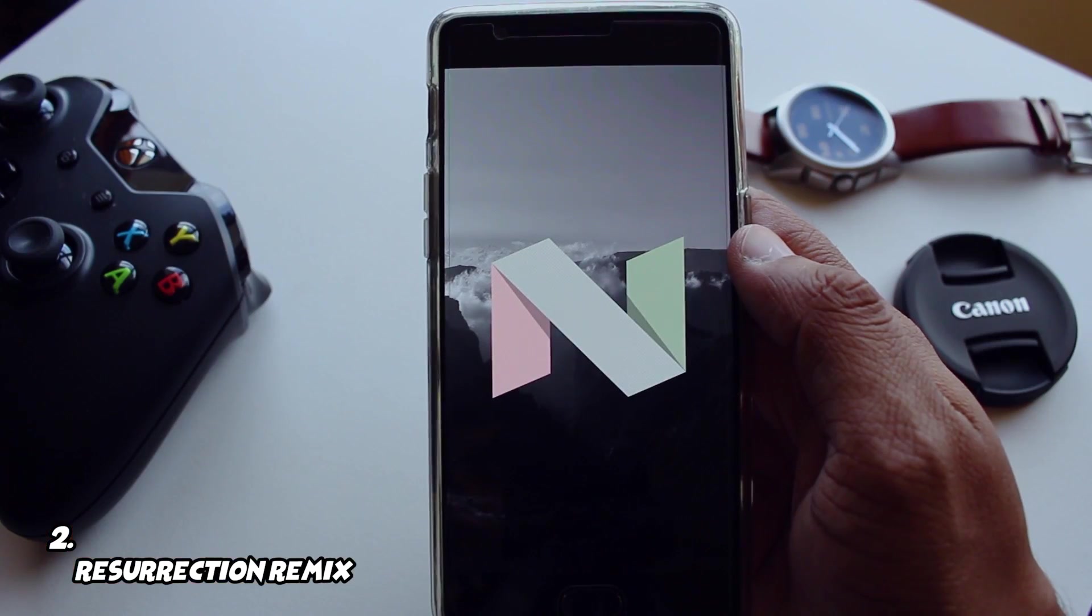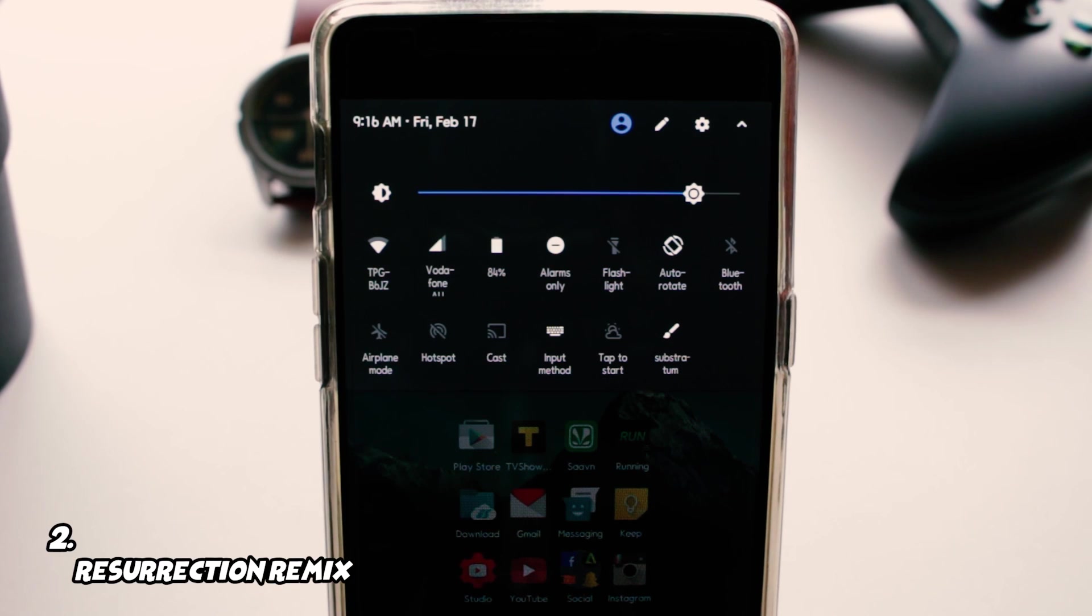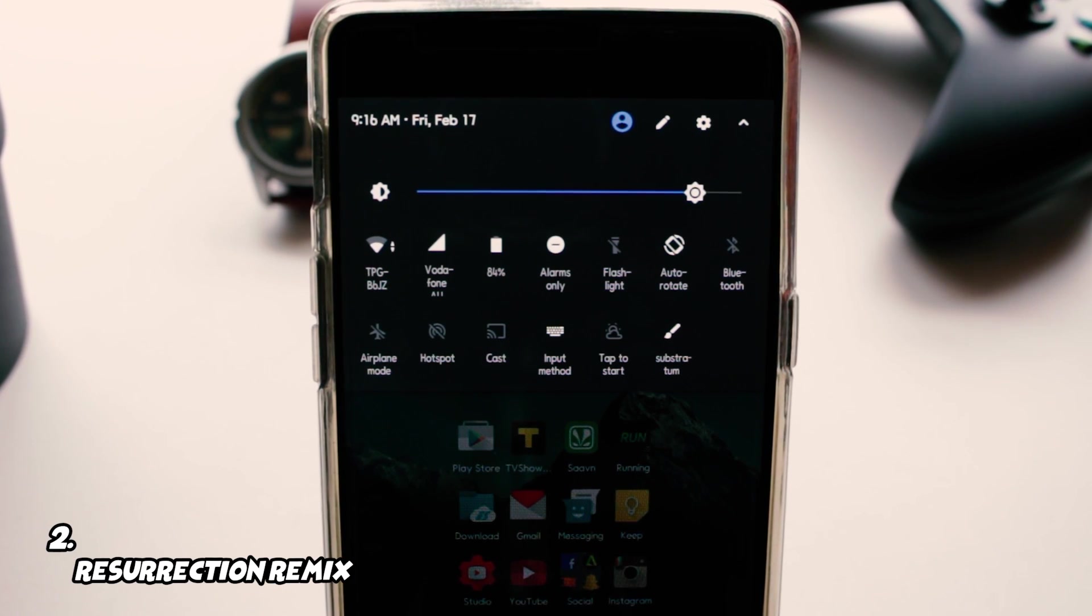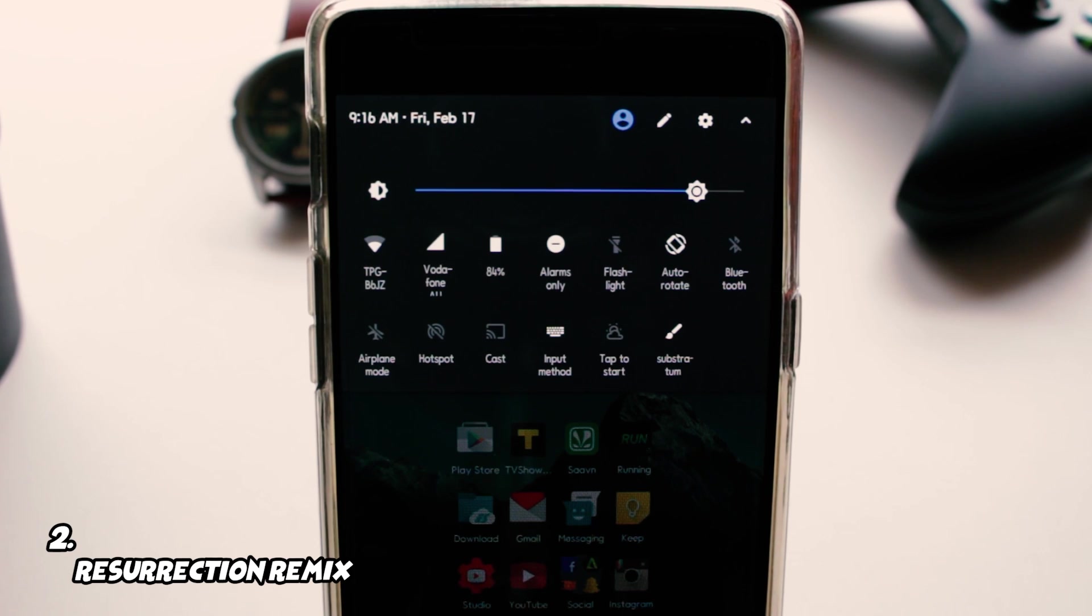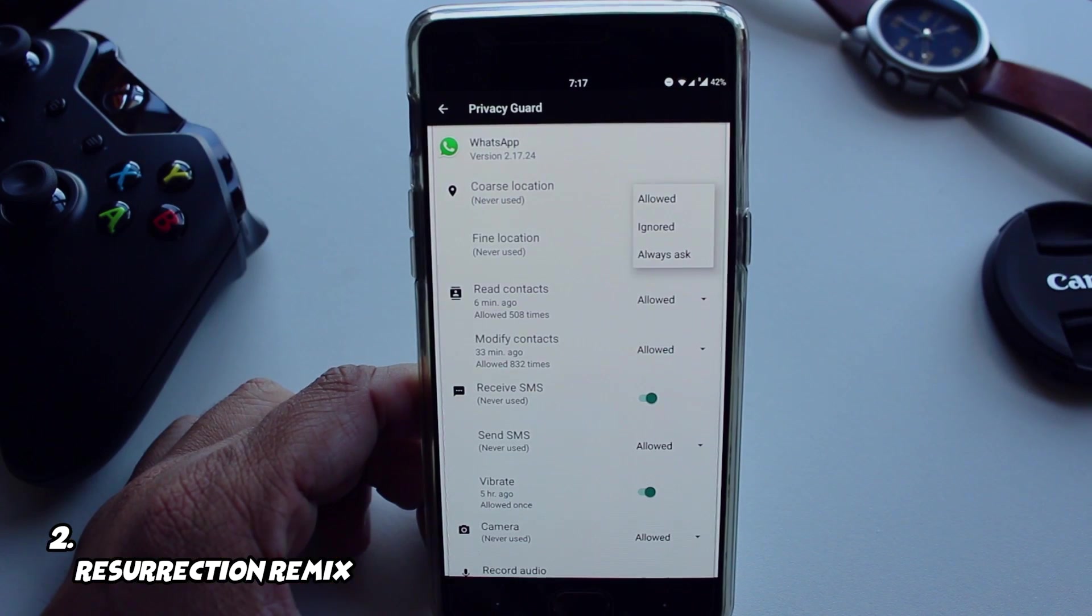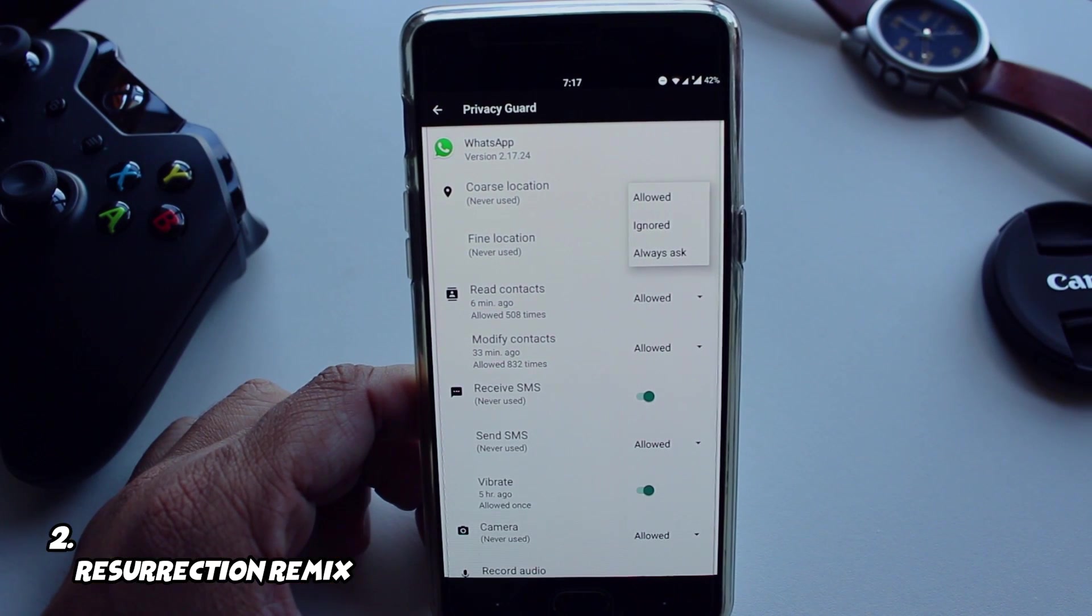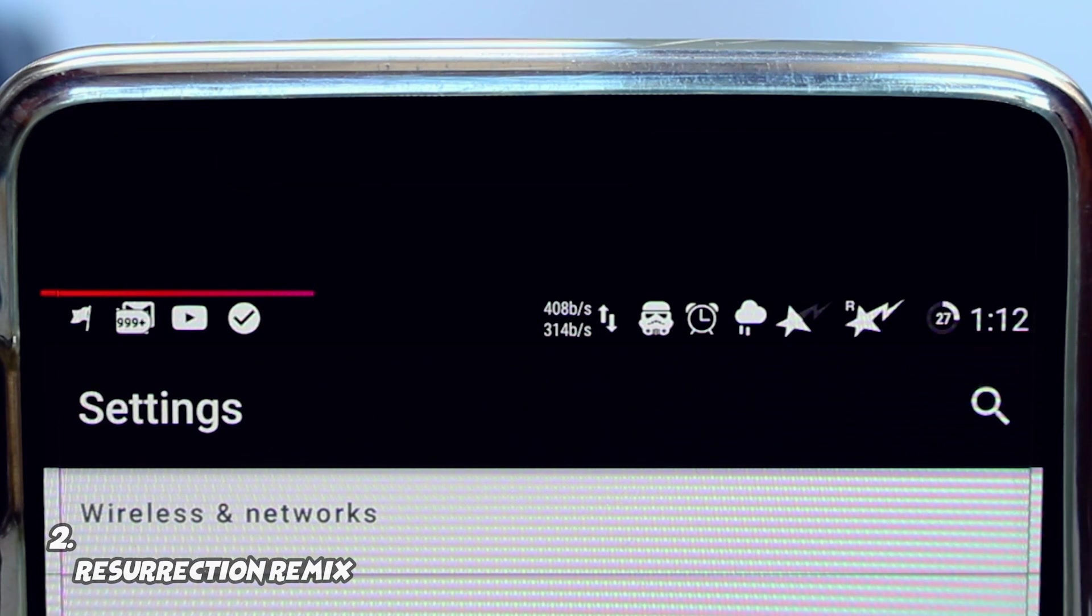And not to forget it has inbuilt OTA support so you can easily update your ROM. And right now when Android O is about to come, the Nougat version of this ROM is stable than ever. If you want to settle for one ROM, this ROM is definitely worth flashing.